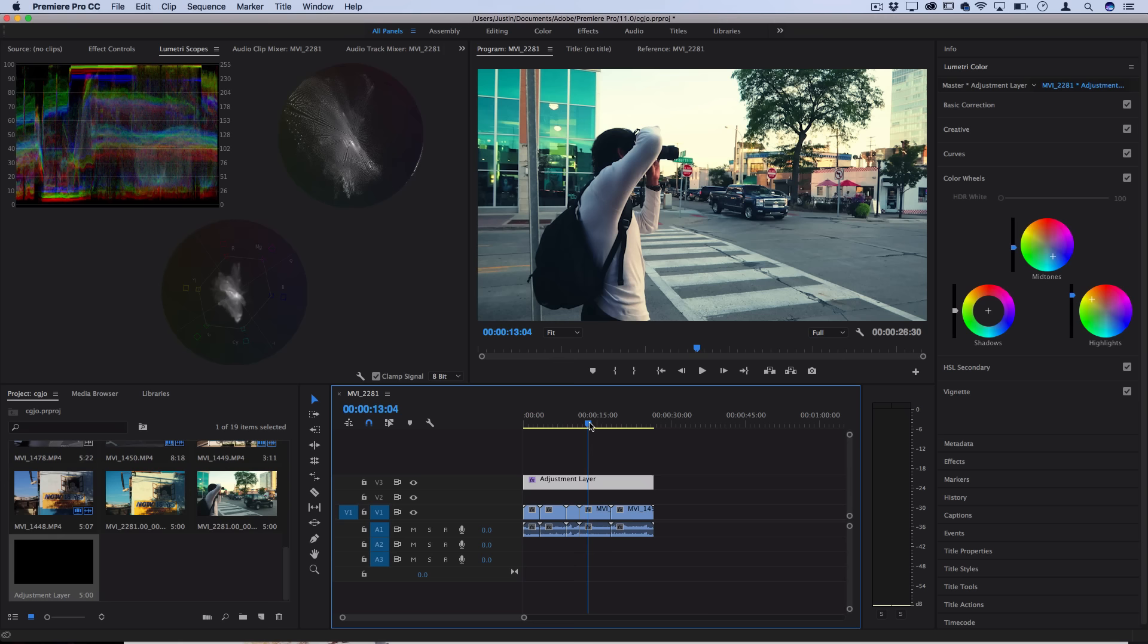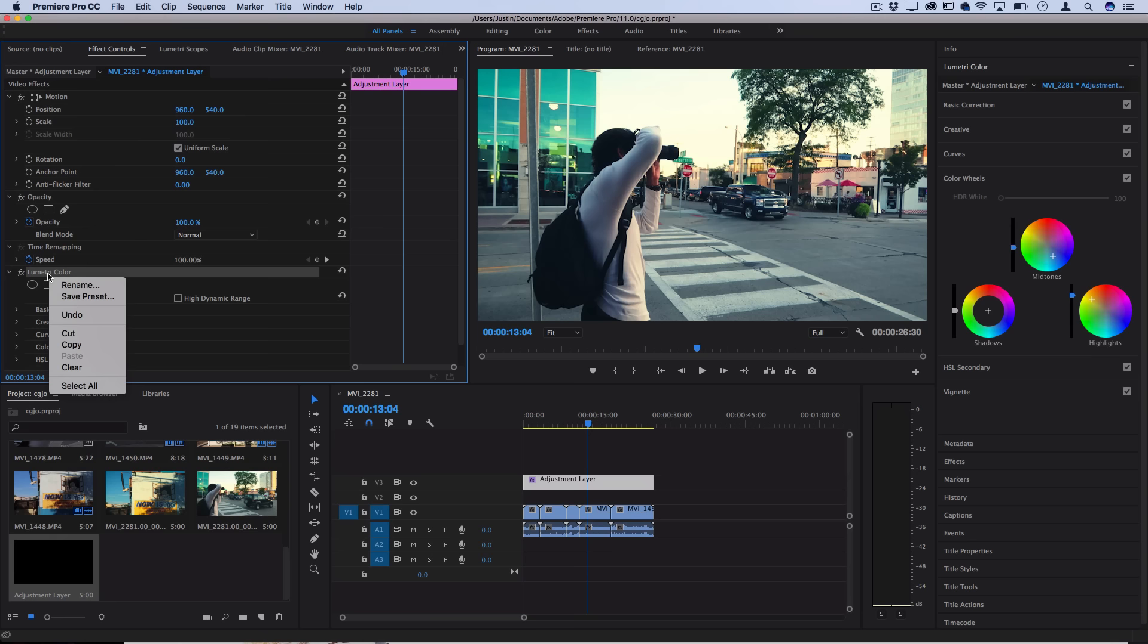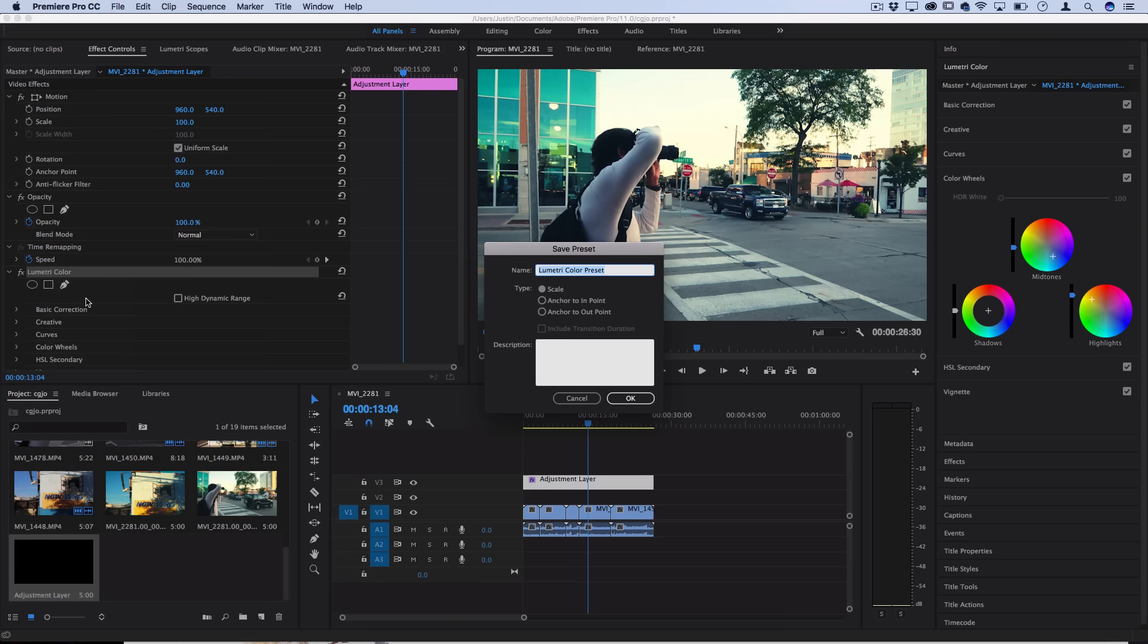From here, you can actually go to the effects control panel with your adjustment layer highlighted and right click on that Lumetri color effect that's on there and save it as a preset. So you could save your own color effects.